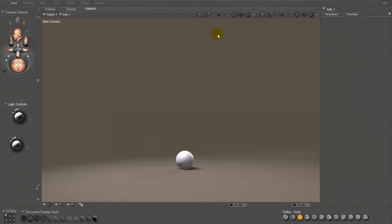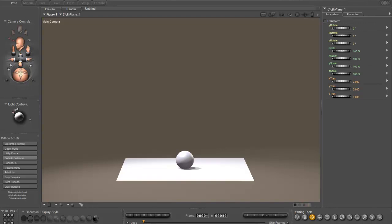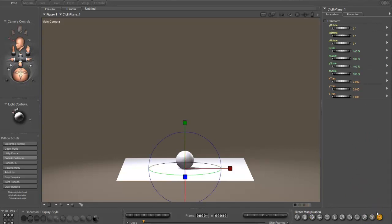Now we go back to our pose room and we're going to add our cloth planes that we're going to use for this demonstration. Here's high-res square number one. And I'm going to add another one. Here's plane one.